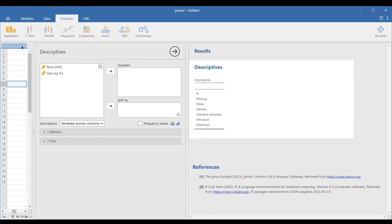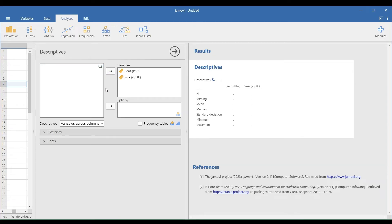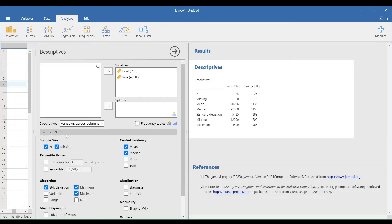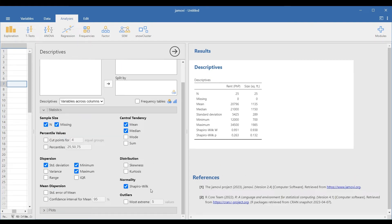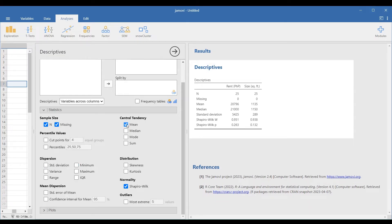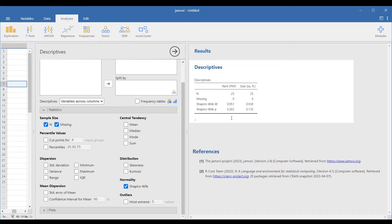Transfer the two variables in the Variables box and look for the Shapiro-Wilk option in the Statistics panel. Note that if the p-value of the Shapiro-Wilk test is greater than the significance level, usually 0.05, the data is normal. Here, the two p-values, 0.263 and 0.132 respectively, are greater than 0.05, so the distribution of the data set in each variable is normal.